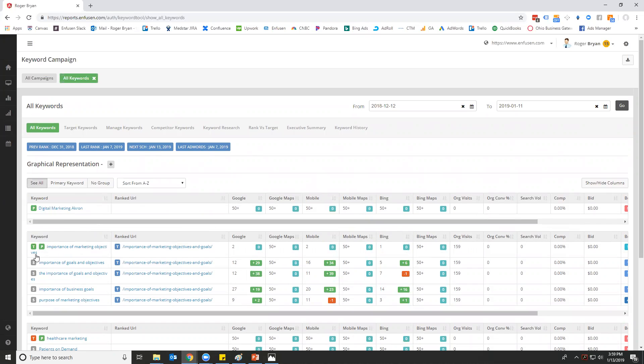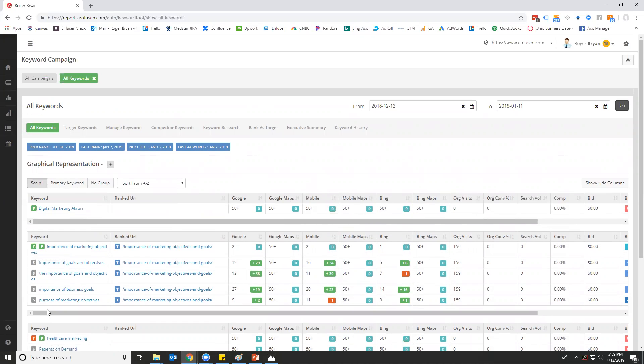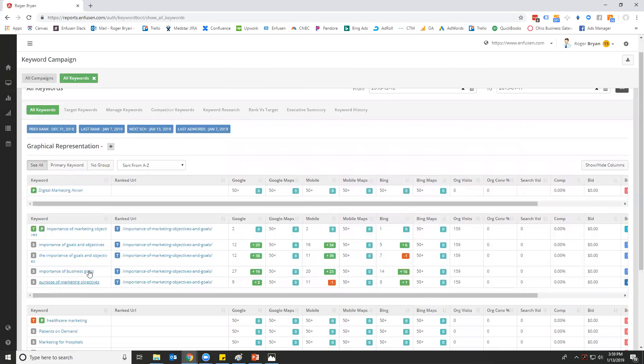We do differentiate between target keywords and secondary keywords. Target keywords are the ones that we're telling the algorithm to keep track of, meaning do we want to be applying SEO effort to those keywords. We'll show you exactly how to set that in a second.